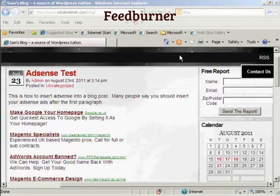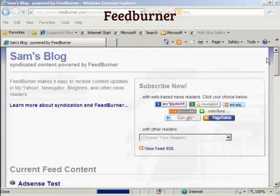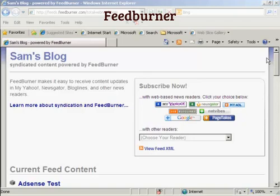Let me just demonstrate that now. We've come back to the main blog page in Internet Explorer and I'm clicking on the RSS feed again. And there you go — you can see it's being redirected to the RSS feed via Feedburner.